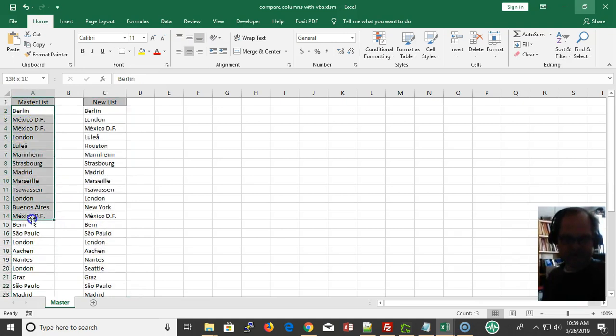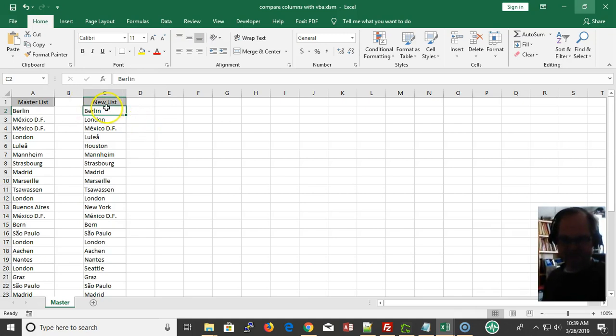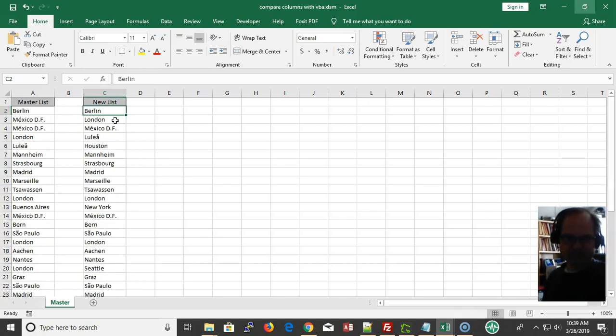Here's your master list right here. I put these on one sheet just for simplicity, but your boss will probably email you this sheet and give you a bunch of new entries.